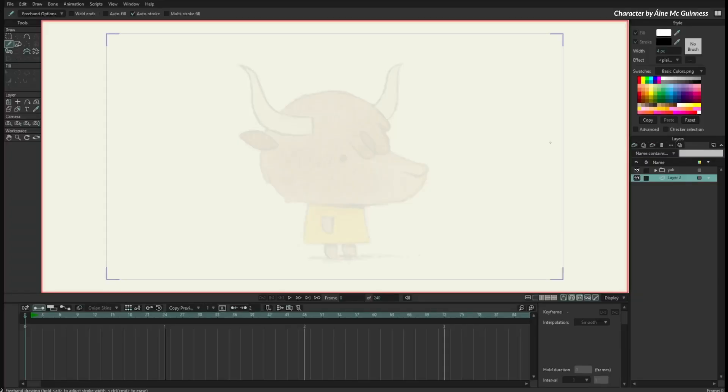Hello, I am Victor Paredes, product manager of Moho, and I want to show you some of the improvements over the freehand tools in Moho 14. Many of the requests we received about Moho were related to the freehand drawing tools.